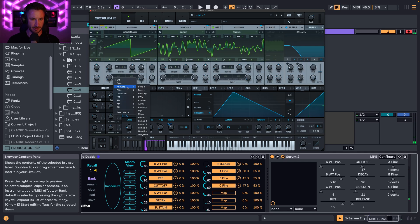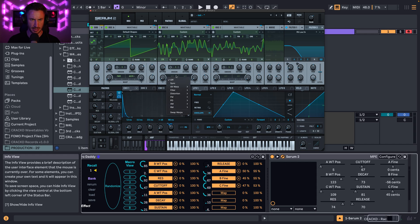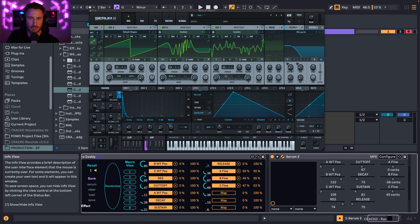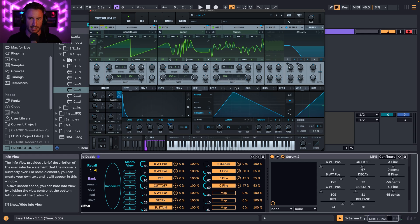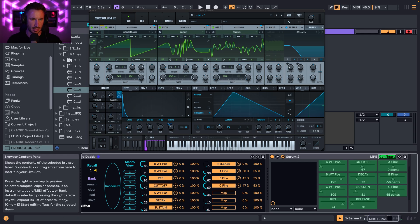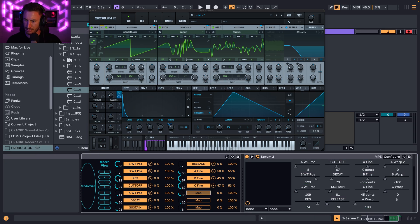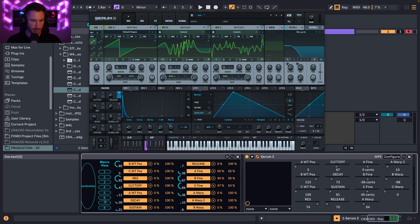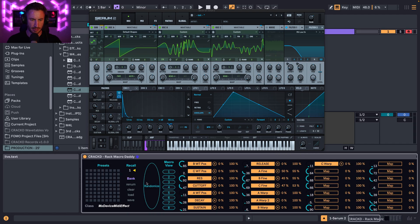Now we can start getting crazy with it — set up some warp modes. For oscillator B we'll do Pulse Width Modulation. For oscillator C we'll do Bend Plus/Minus to keep it simple. For oscillator A, just Bend Minus. Configure all three warp amount parameters, open Macro Daddy, get a new page, and map them all. Now let's check out where we're at — randomize and listen.